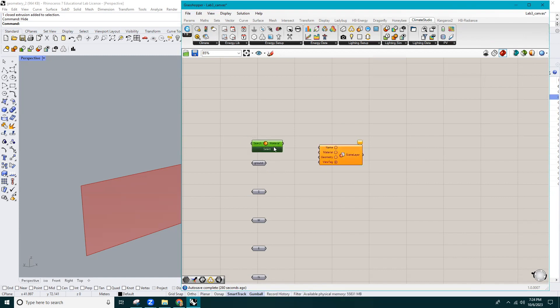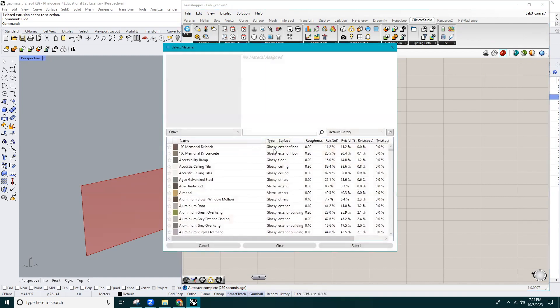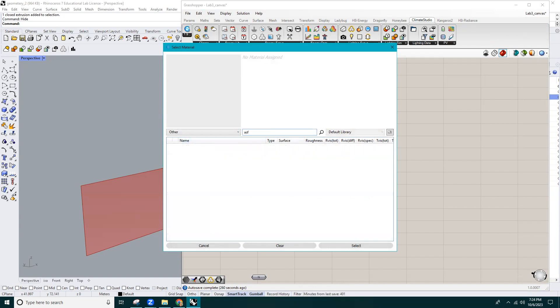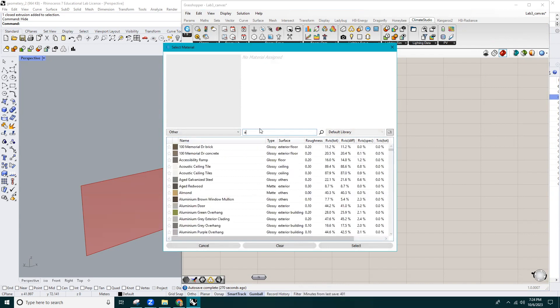On the Material component, you can browse through the list of materials. Since this component is going to define the attributes of the ground surface, I'll insert asphalt in the material window.